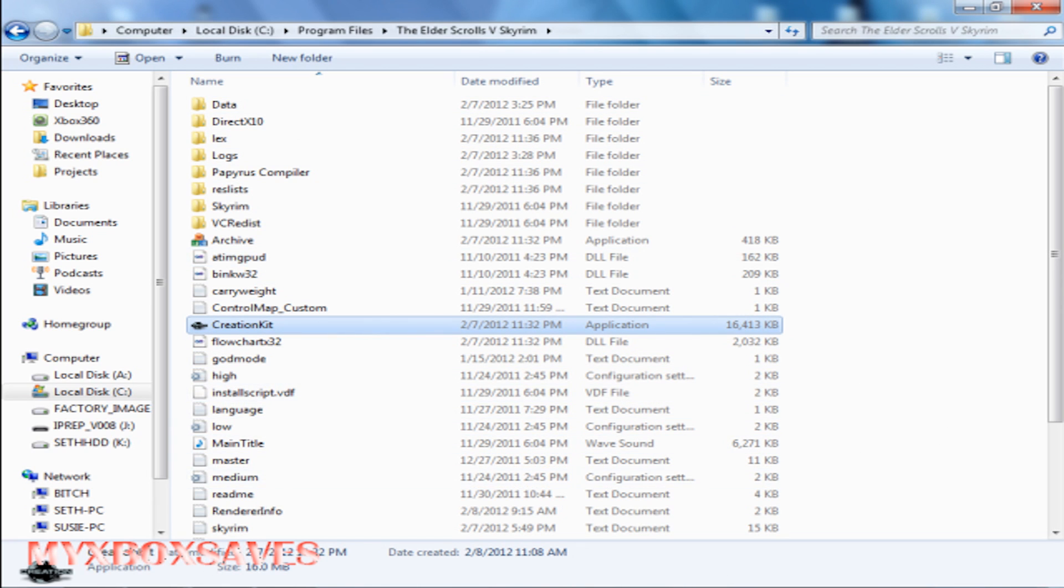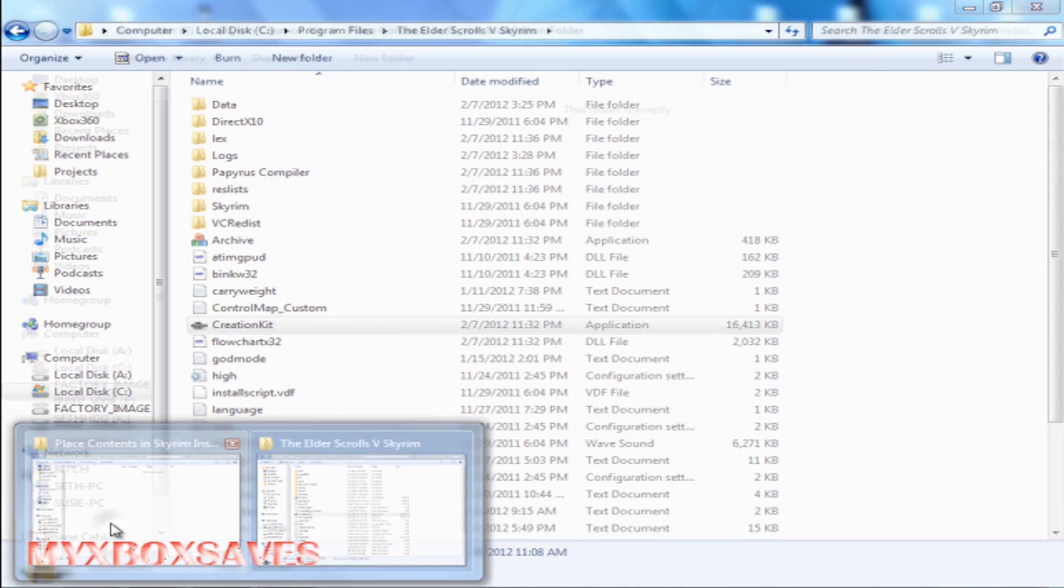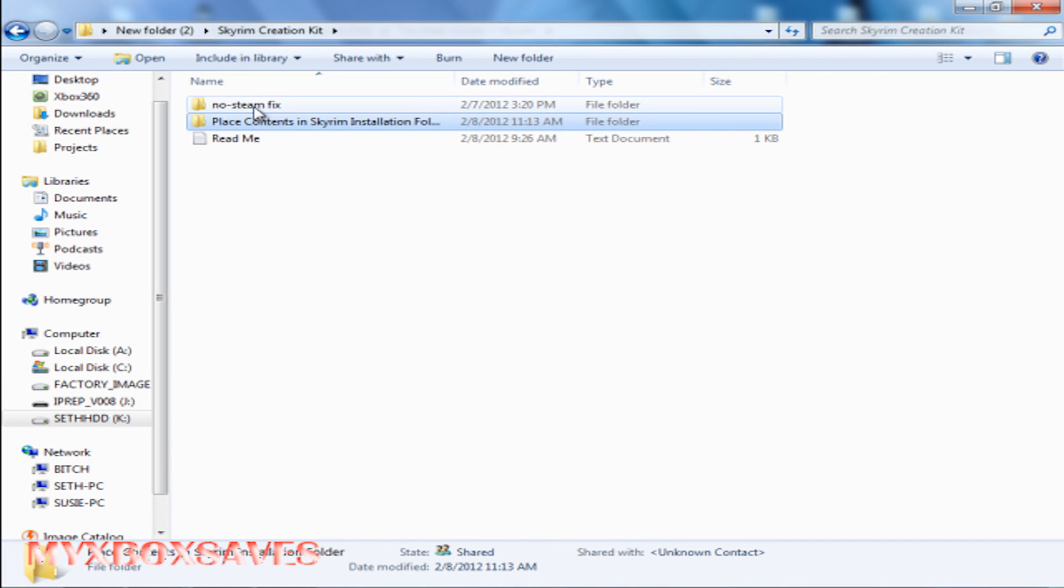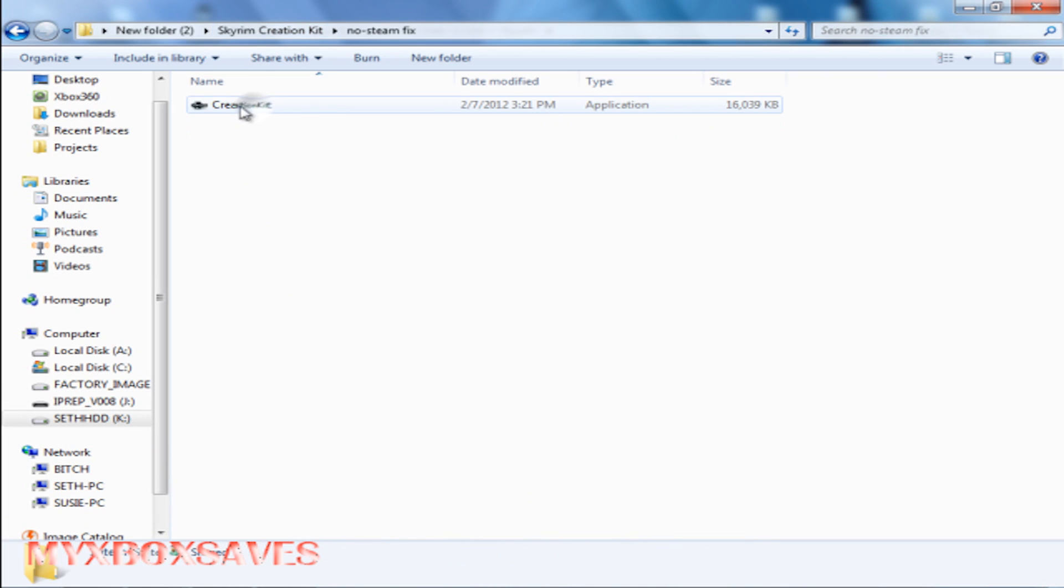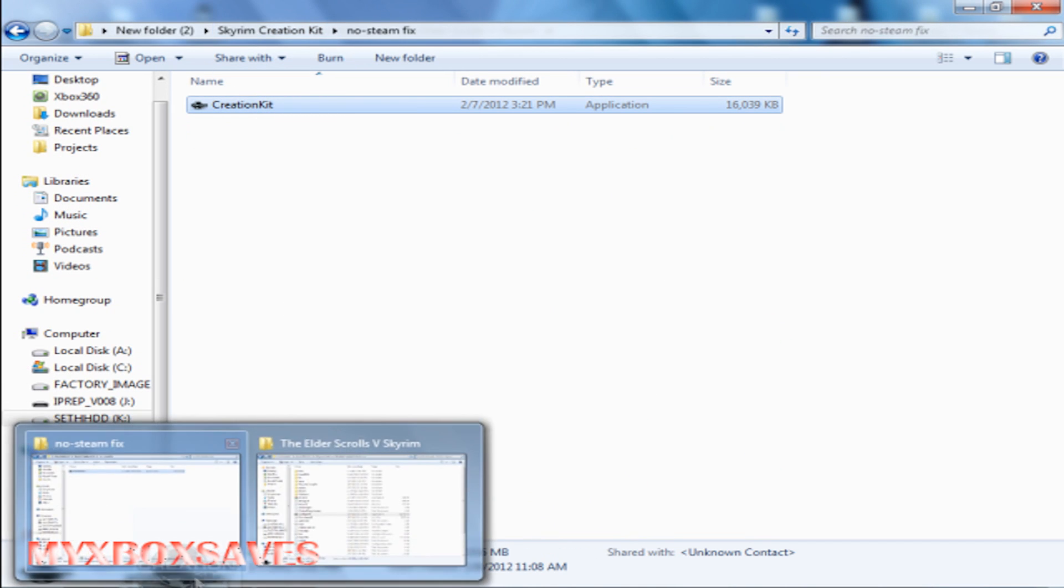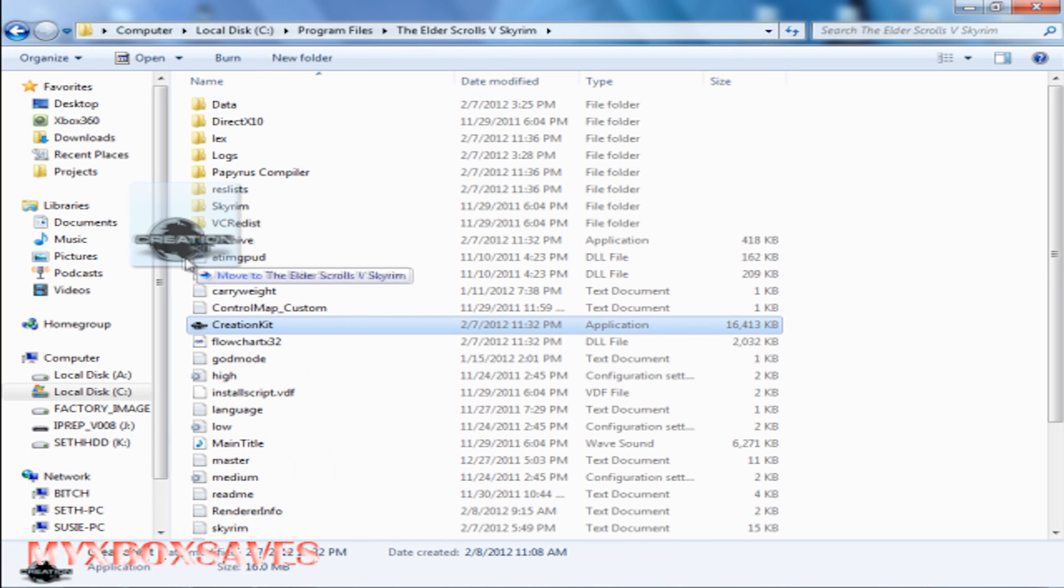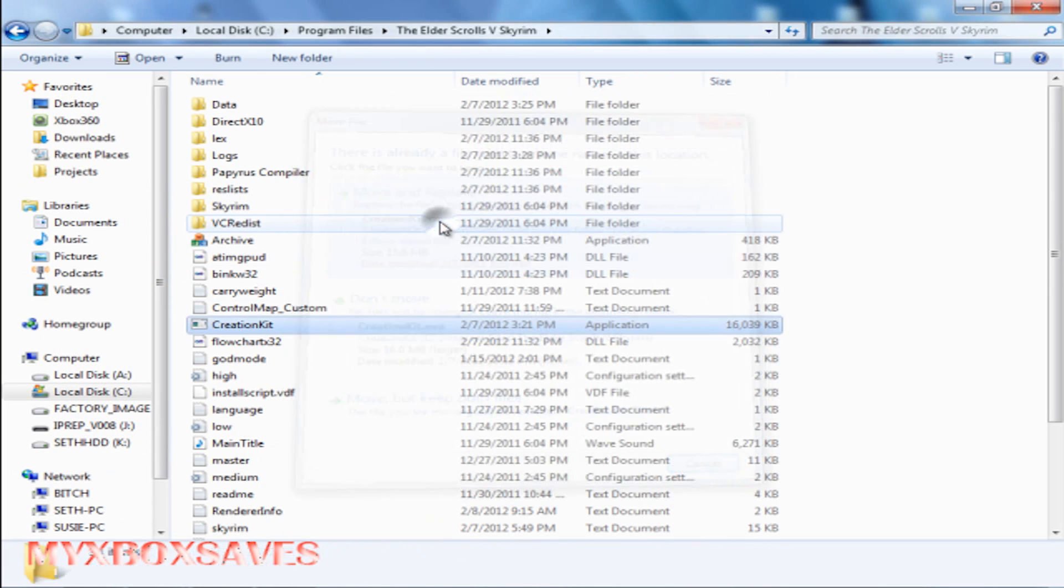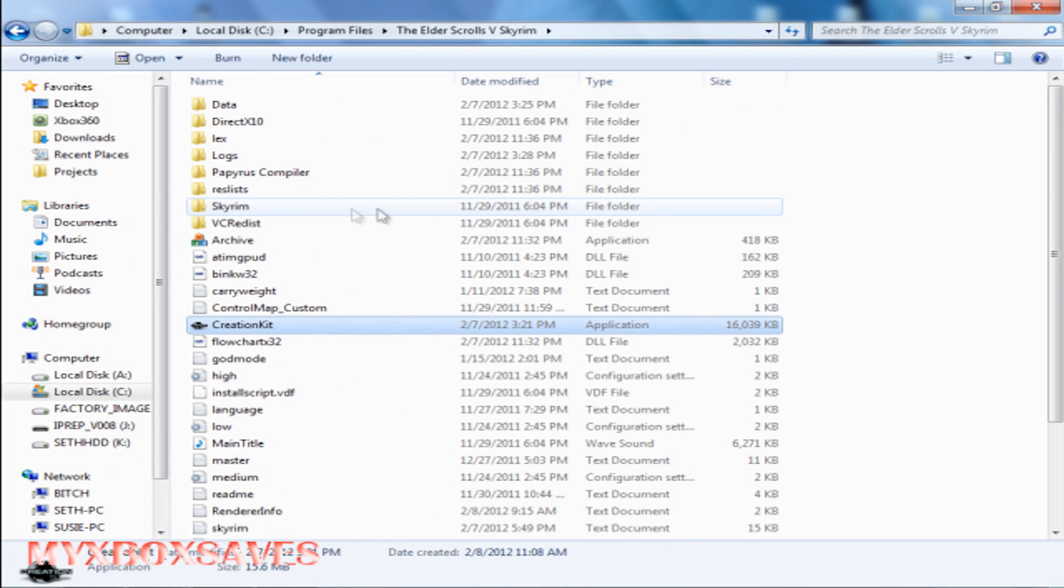There's another folder called 'No Steam Fix' and it has an exe in it. You're gonna want to drag and drop that into the folder and hit move and replace. This is the crack.